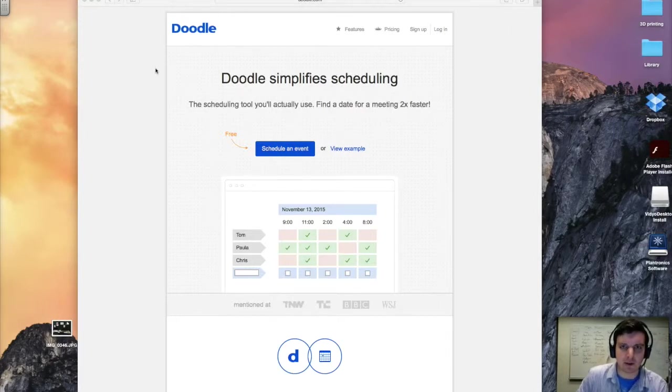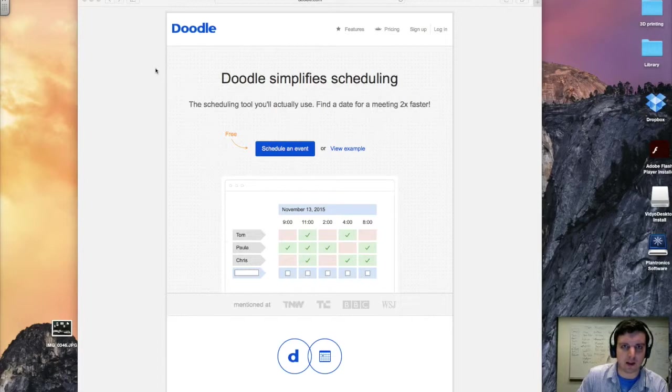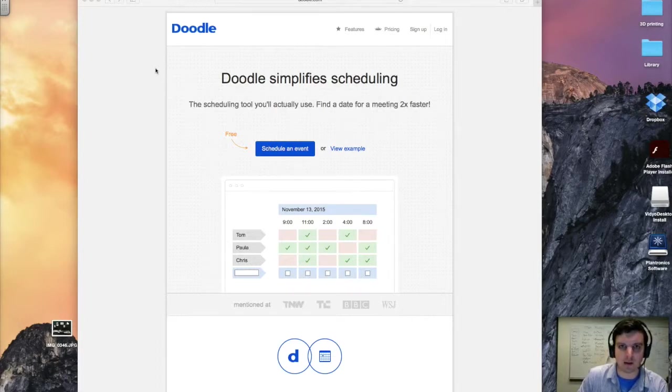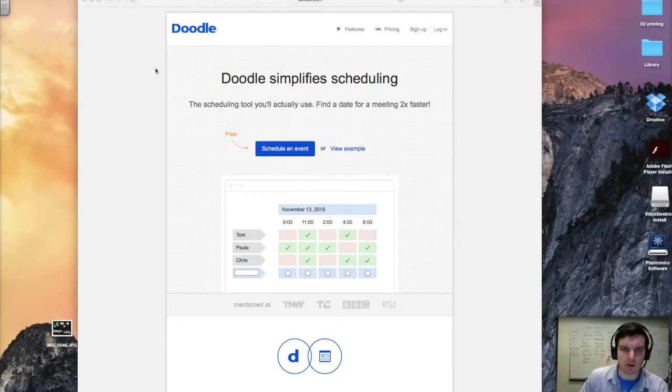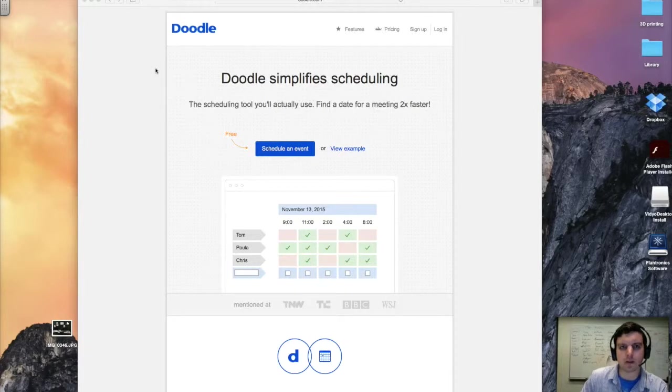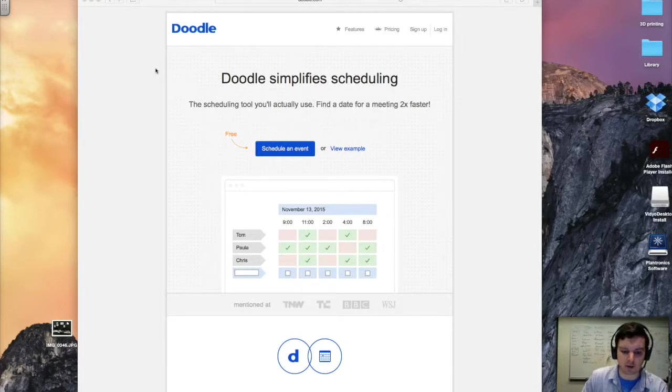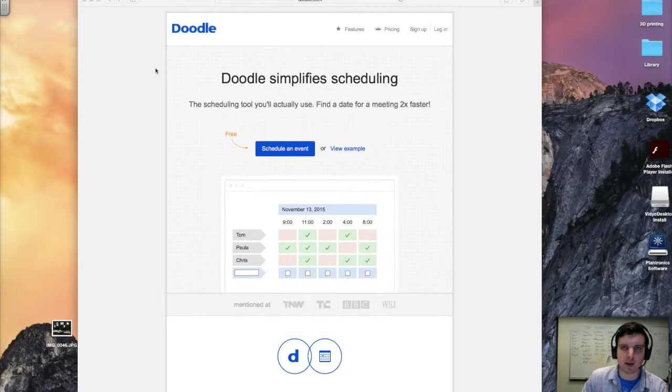Professors, this would be a good way to help organize meetings with students or meetings with other professors if you're trying to work with a large group of people. Students, it would also be helpful to use this as a way to organize group meeting times for class projects, as well as meeting times for other student-led organizations.